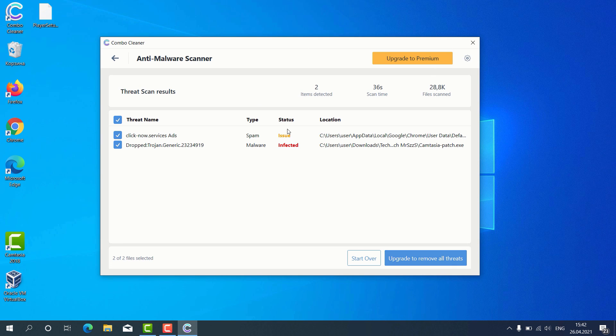Consider upgrading to the premium version to get your Windows computer fully protected.